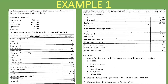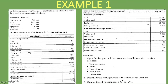We'll address all three requirements for each account one at a time: trading stock, sales, cost of sales, equipment, and insurance. Ms. Collier, the owner of TB Traders, provided information about the general ledger accounts. We're given balances at 1st June 2015 — the beginning of the month — and totals from the journals for June 2015, with balancing required at 30th June 2015.